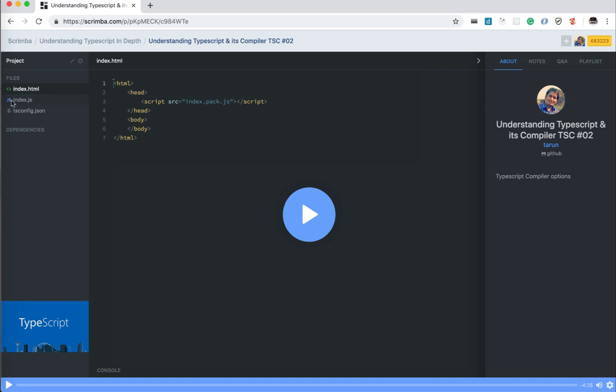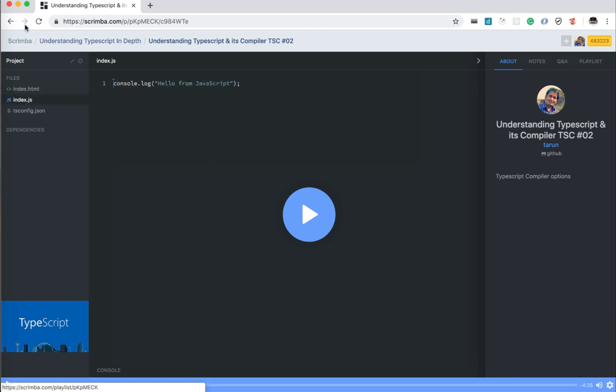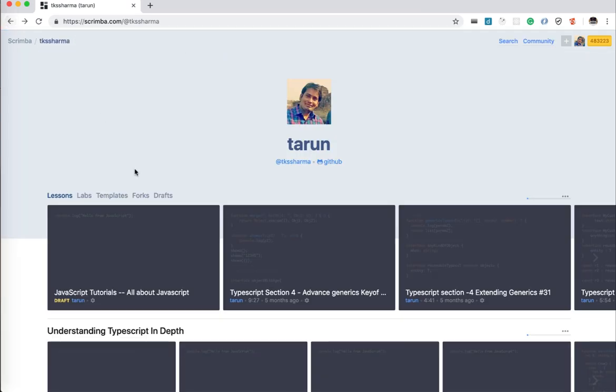You don't need to look for where the code is because in the video only you will get the code and you can play around with whatever the code which the instructor is talking about or delivering in his tutorial.